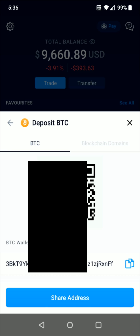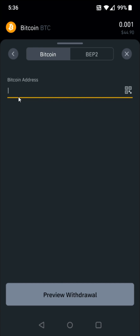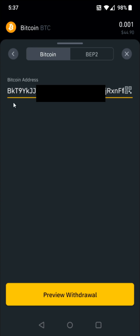Now I'm going to head back over to Binance and paste that Bitcoin wallet address that I just copied into this area right here. I select this area and click on the Bitcoin wallet address to paste it in.